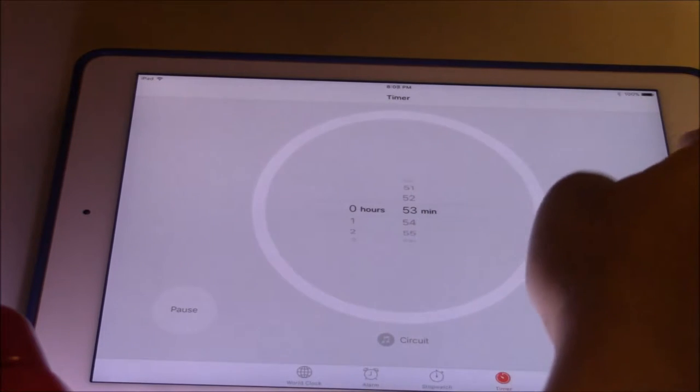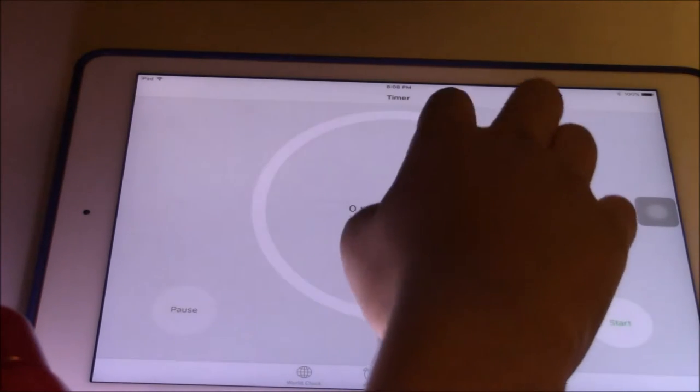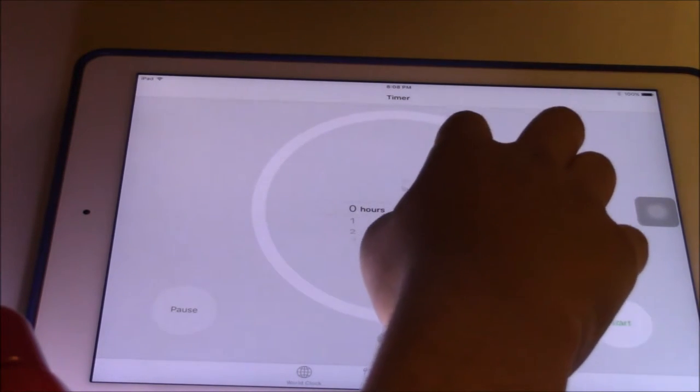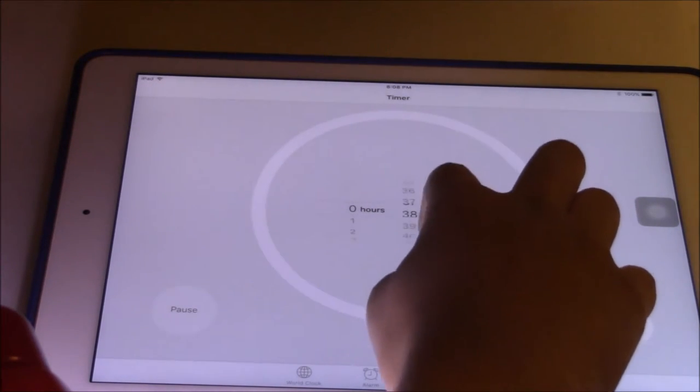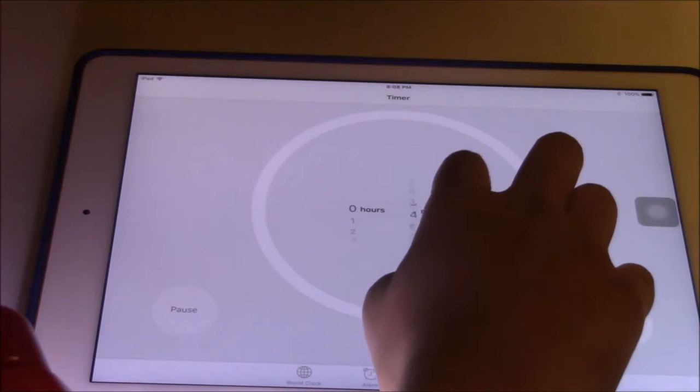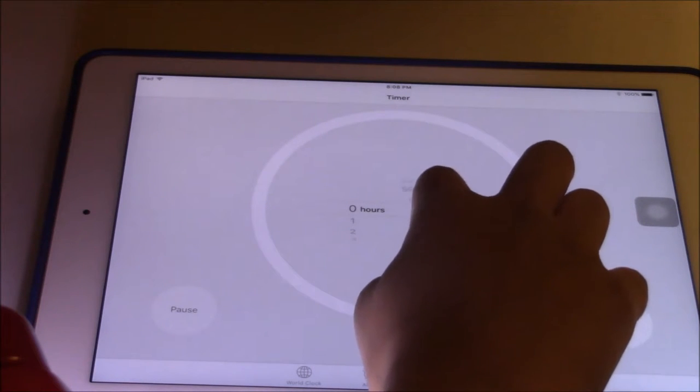The first thing is to start the Clock app, then go to the timer section at the bottom. Then you can roll over and set the timer.